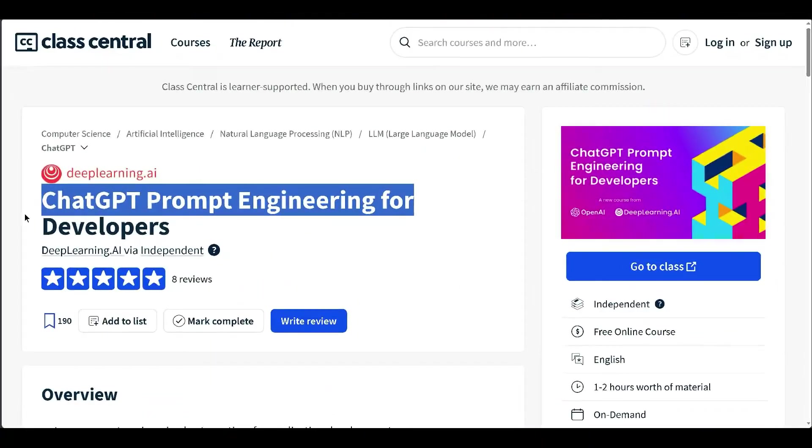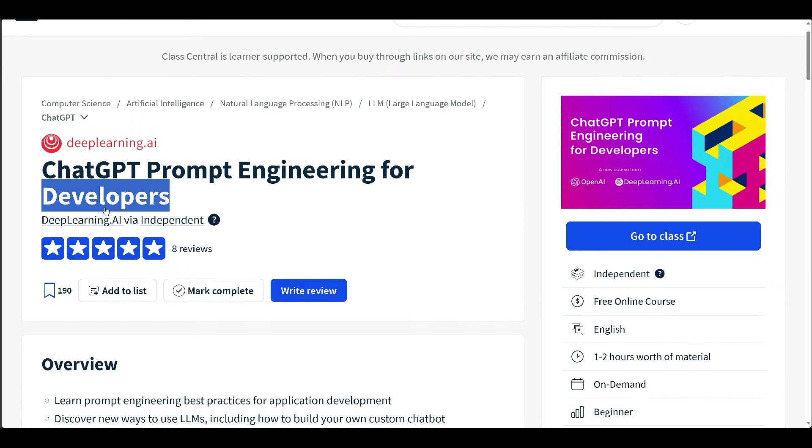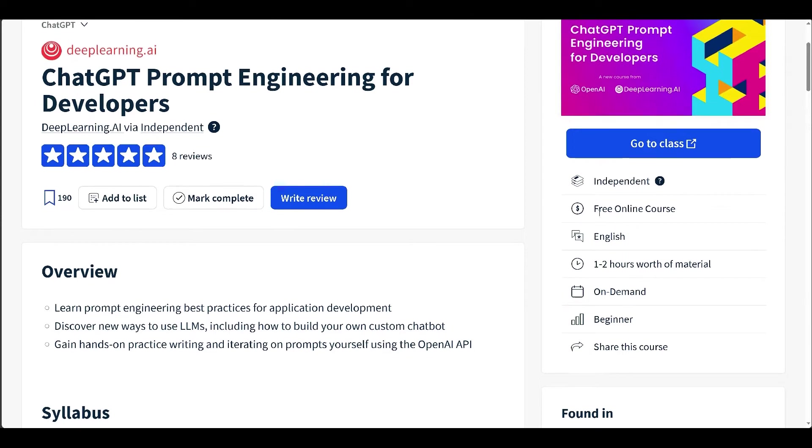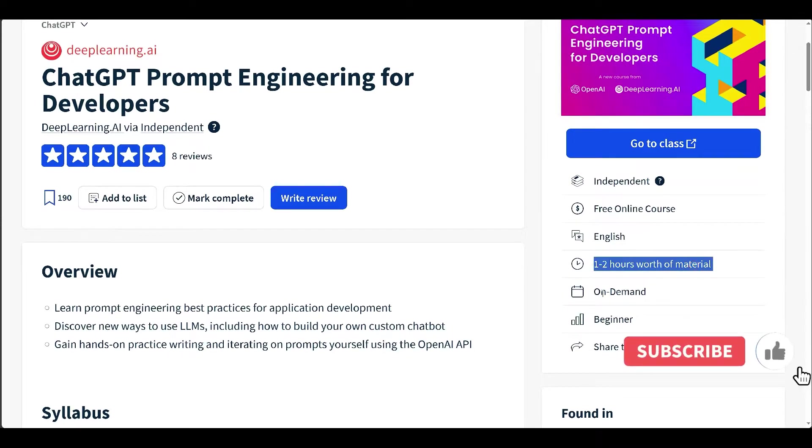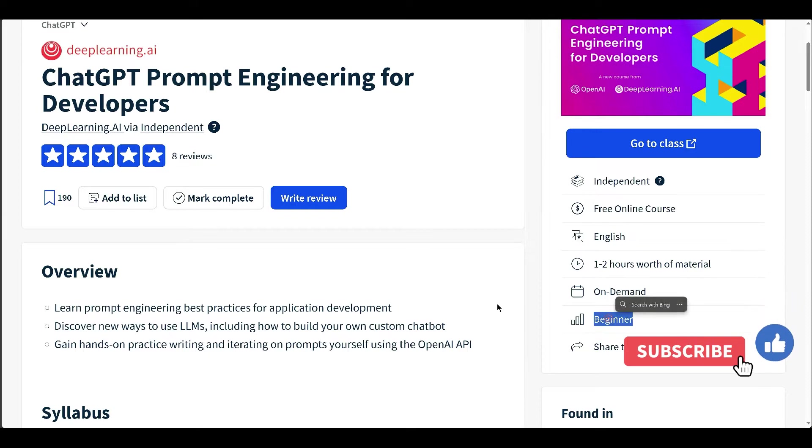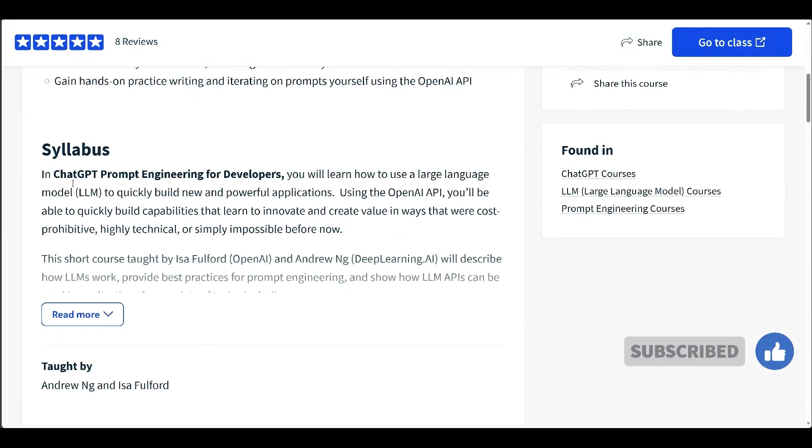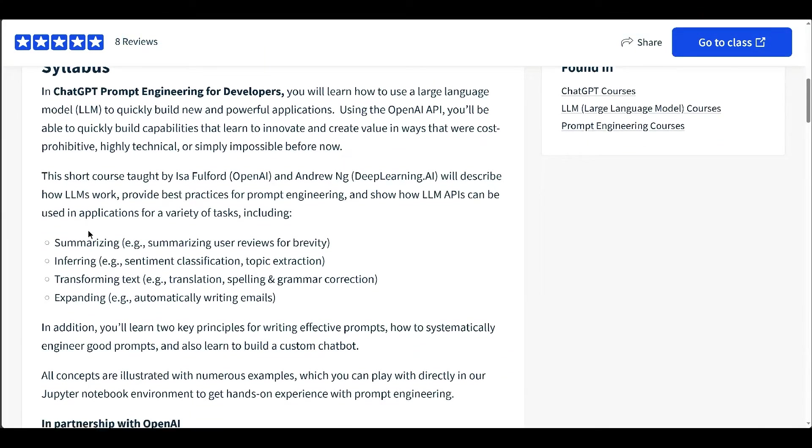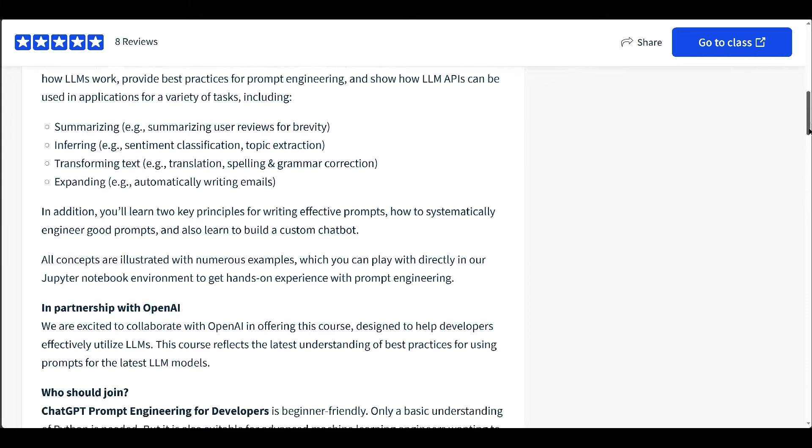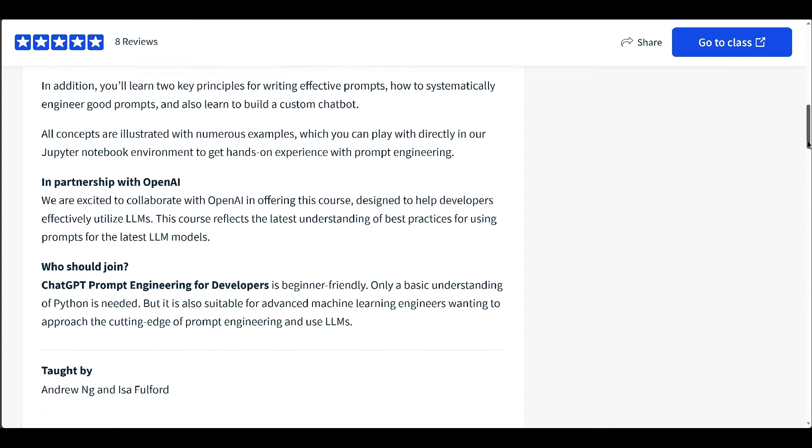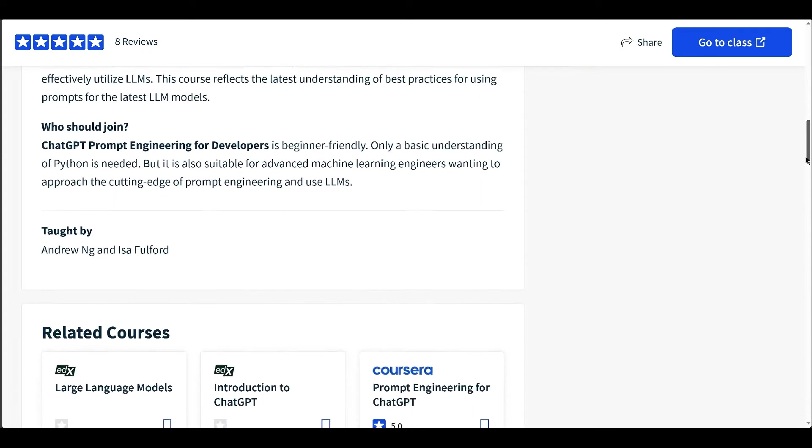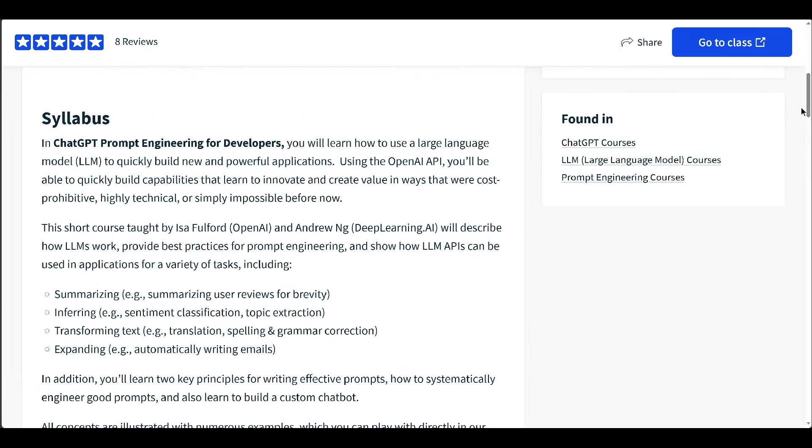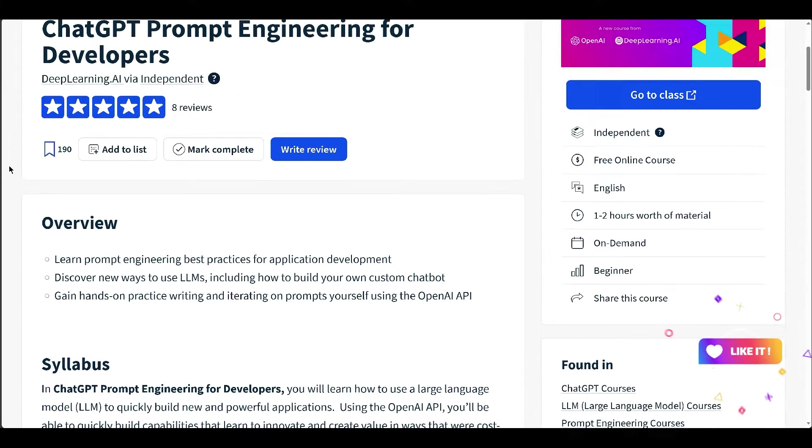ChatGPT Prompt Engineering for Developers, taught by Andrew and Isa, equips developers to leverage large language models through the OpenAI API. It covers prompt engineering best practices and demonstrates how LLMs can be used for tasks like summarization, inference, text transformation, and chatbot creation. This course is suitable for both beginners with basic Python knowledge and advanced machine learning engineers.